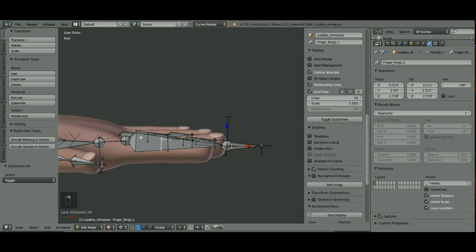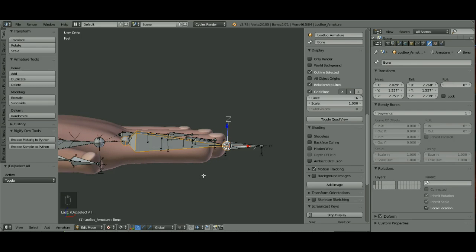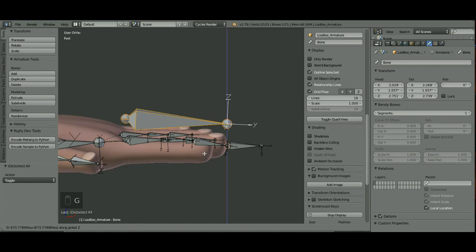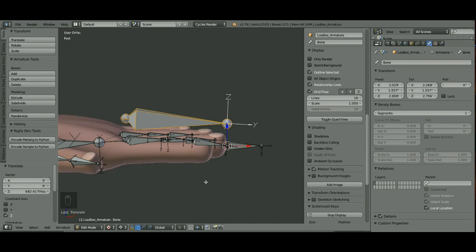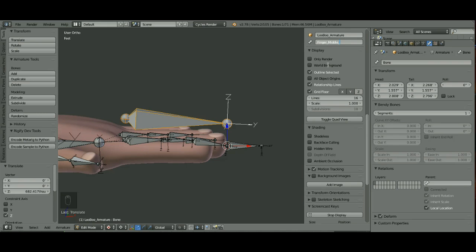Now I can select this bone and I'm just going to hit G and Z so I pull it right straight up in the air over that bone. And I'm going to name this bone Finger Middle Control.L.